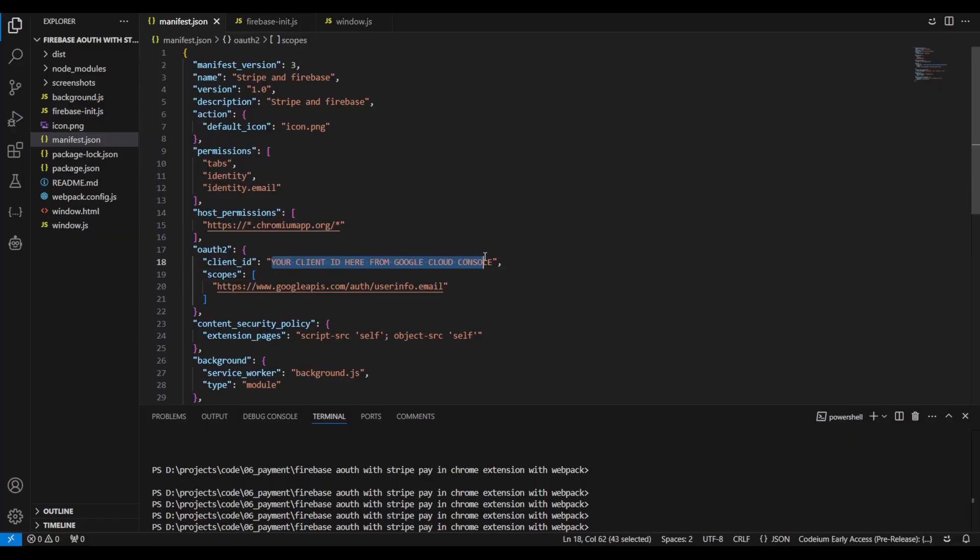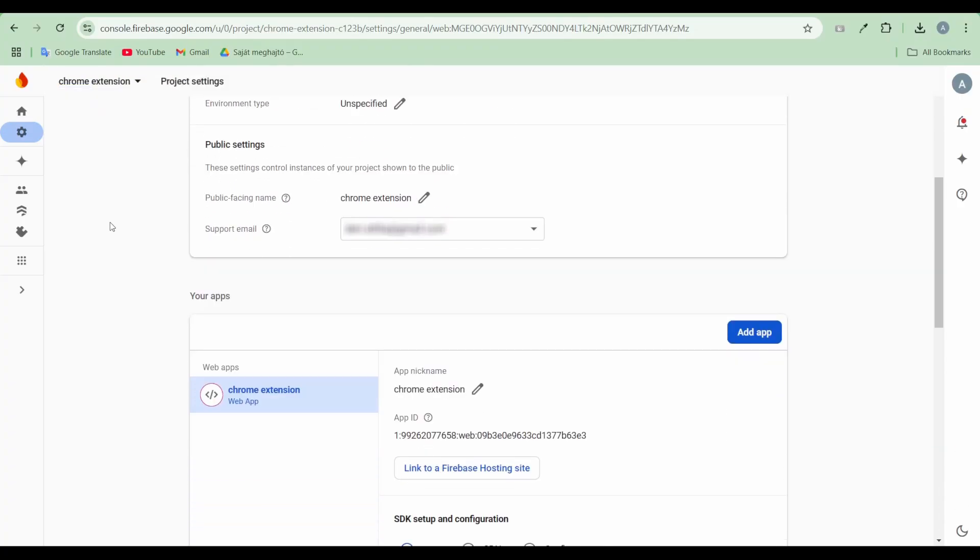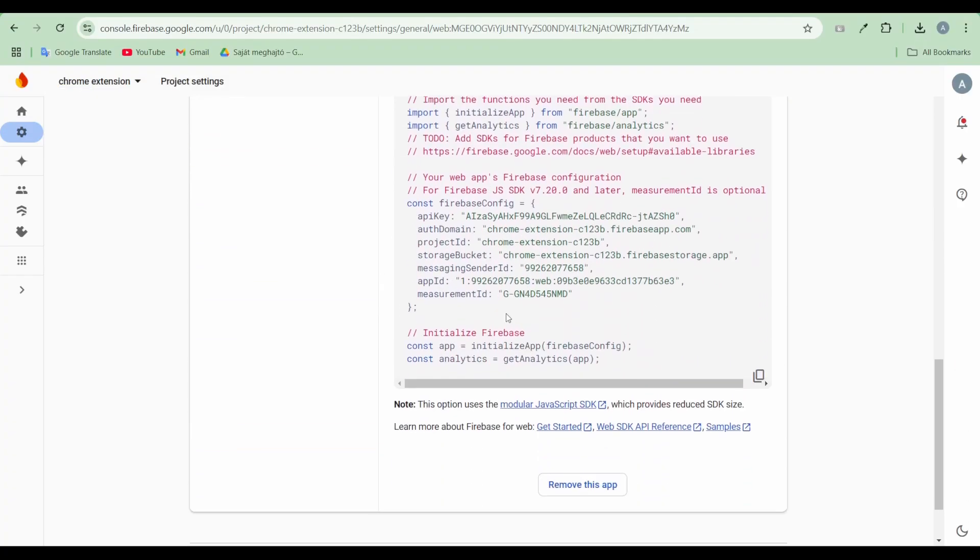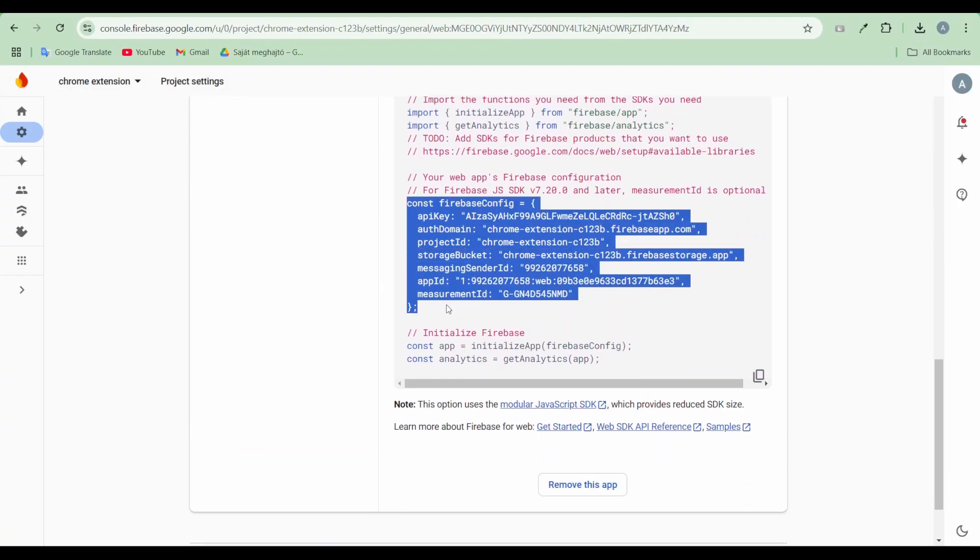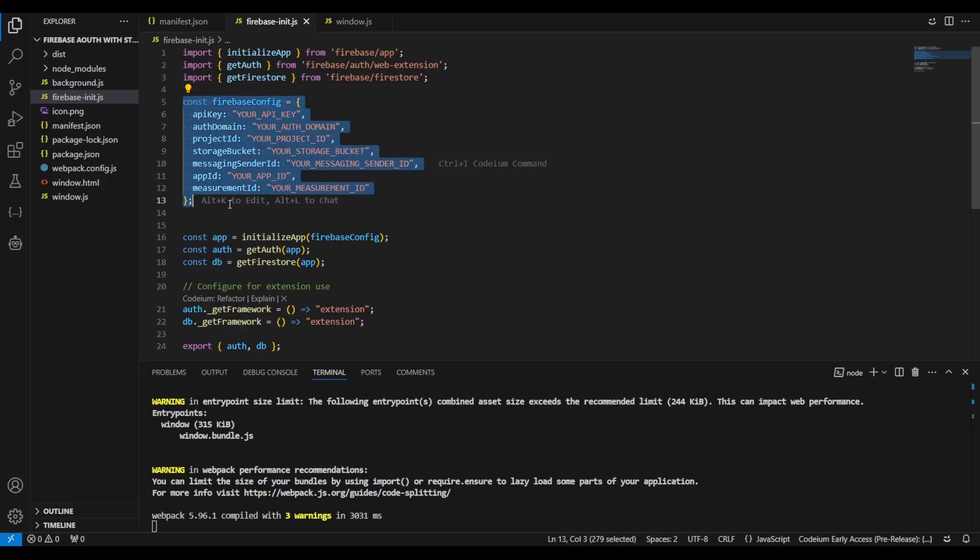Copy the generated OAuth client ID into the extension's manifest. Then copy your Firebase configuration details from your Firebase project into the Firebase config.js.